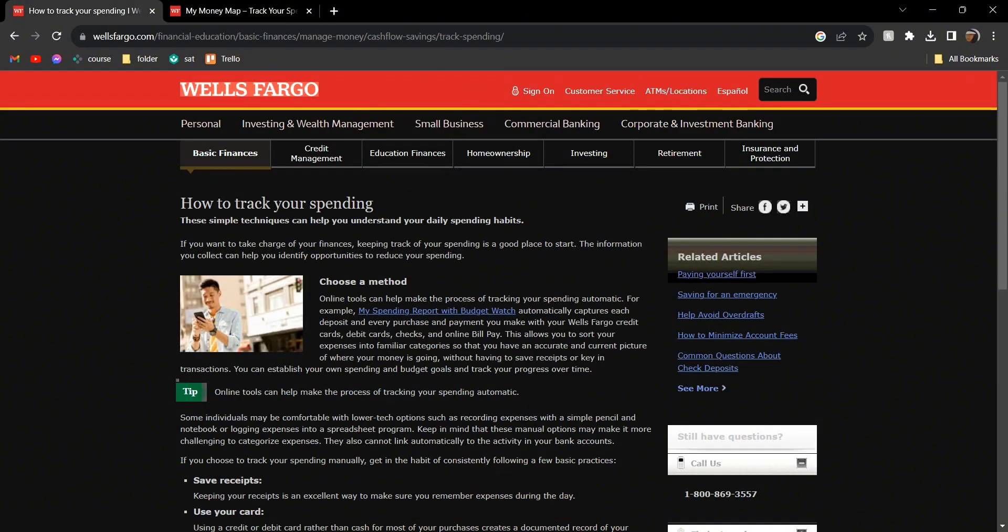As it says, it shows all of the purchases and payments you make with your Wells Fargo credit card, debit cards, checks, and online bill pay.